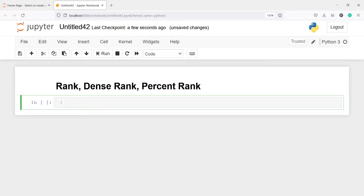In this video you will learn about functions such as rank, dense rank, and percent rank. These functions are useful when we need to make aggregate operations in a specific window frame on a data frame column.